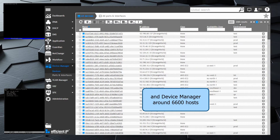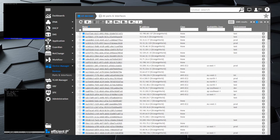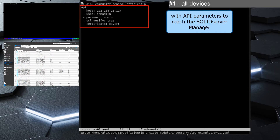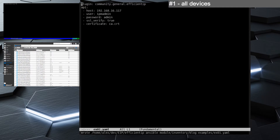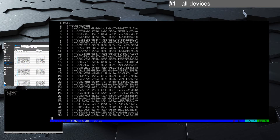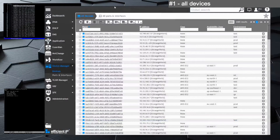In the first use case we demonstrate how to use a basic template for the Inventory plugin. It uses parameters to connect to the SOLIDserver when using the Ansible command to get the information from the inventory. Here we just display the information and are not performing any action. The result from the extract shows all the devices since we have made no filter.